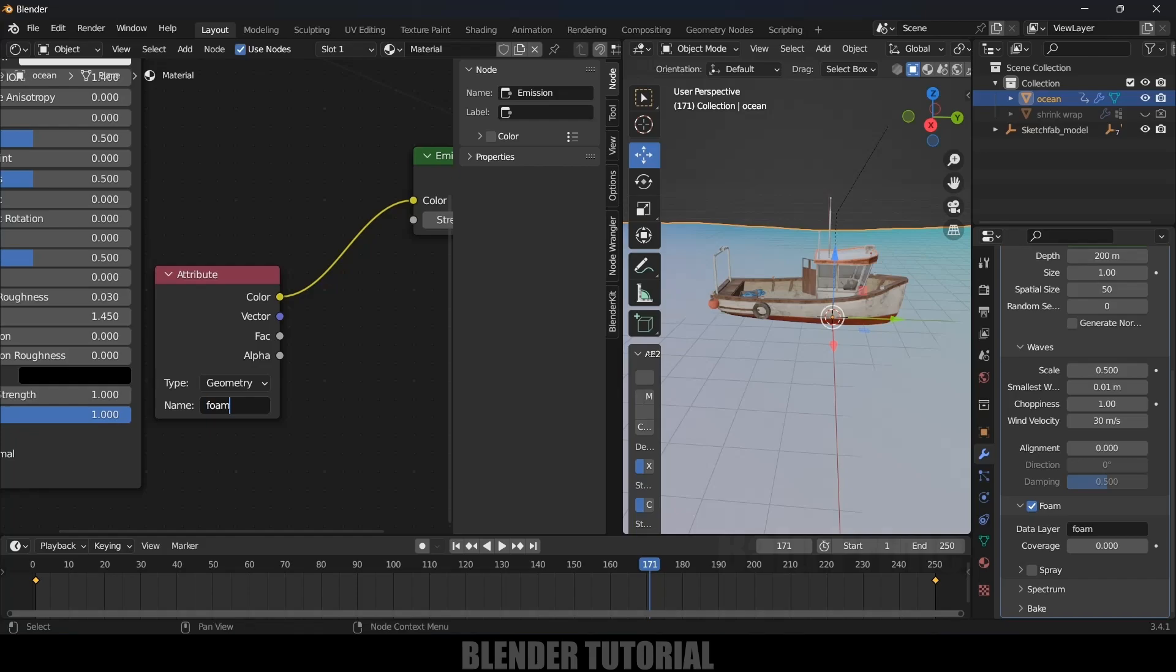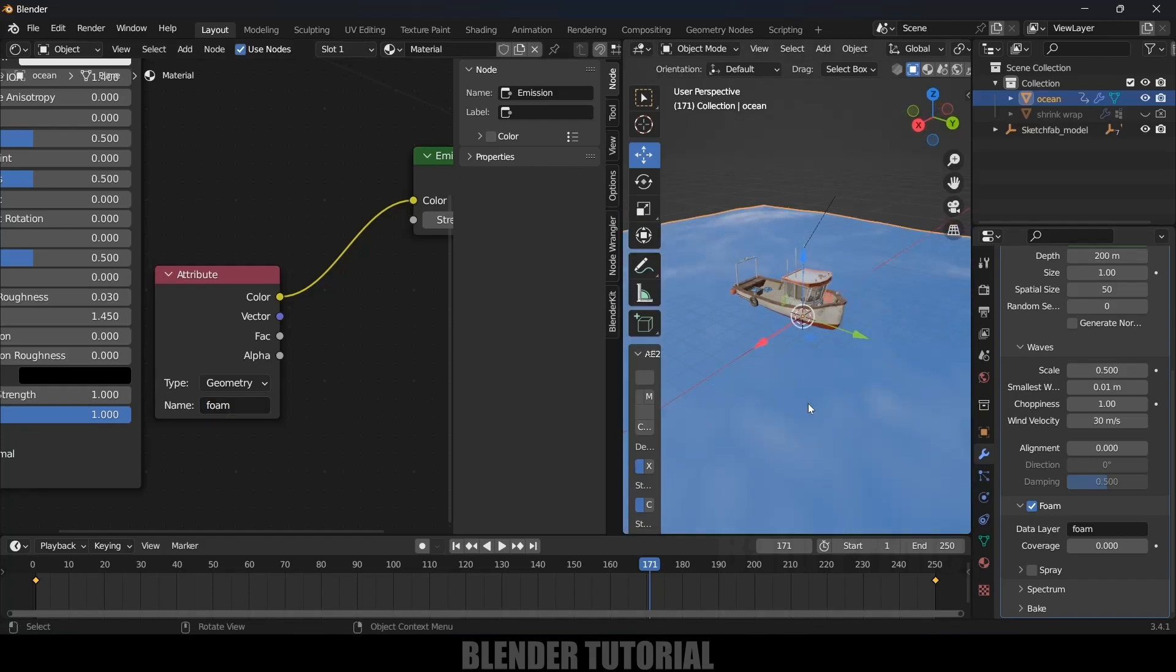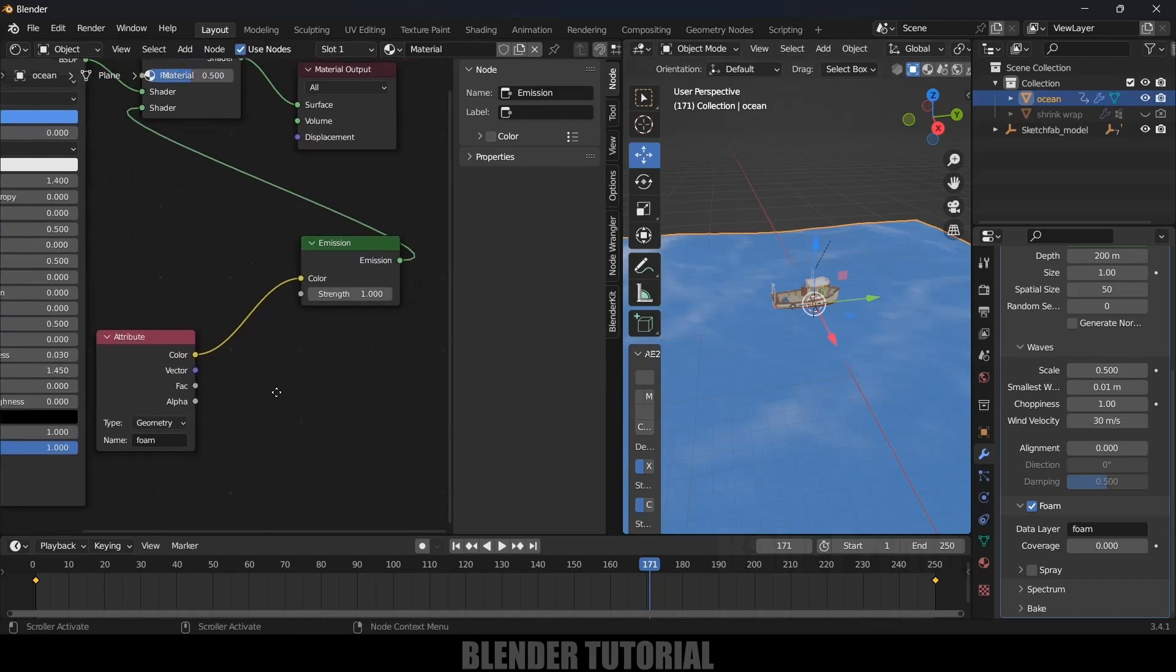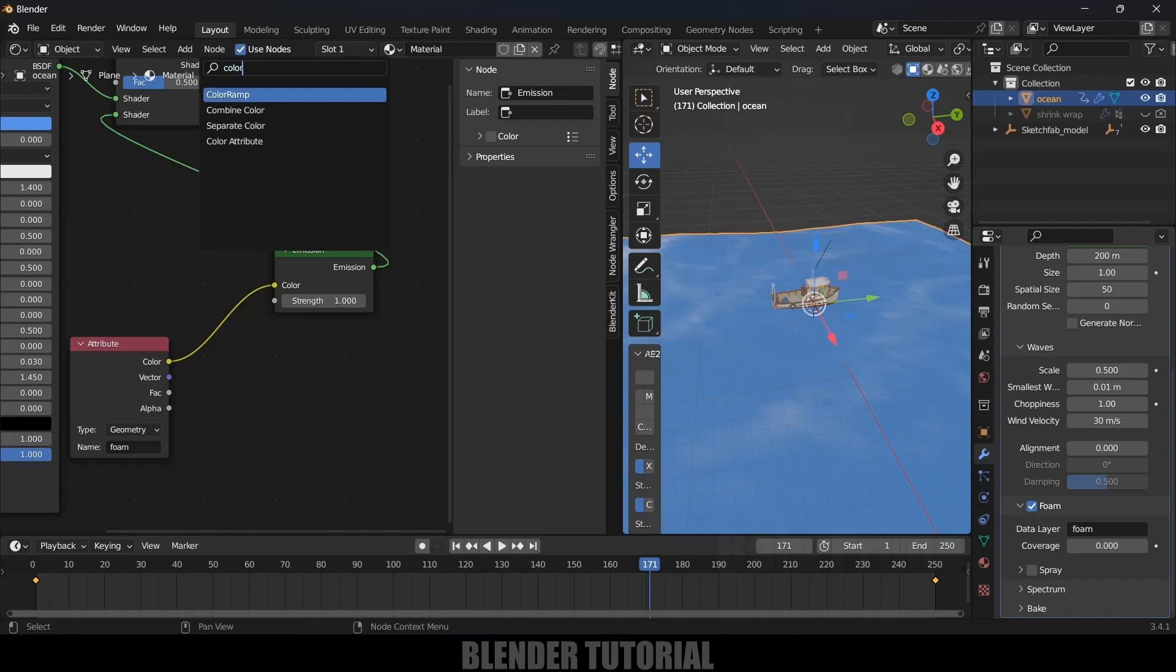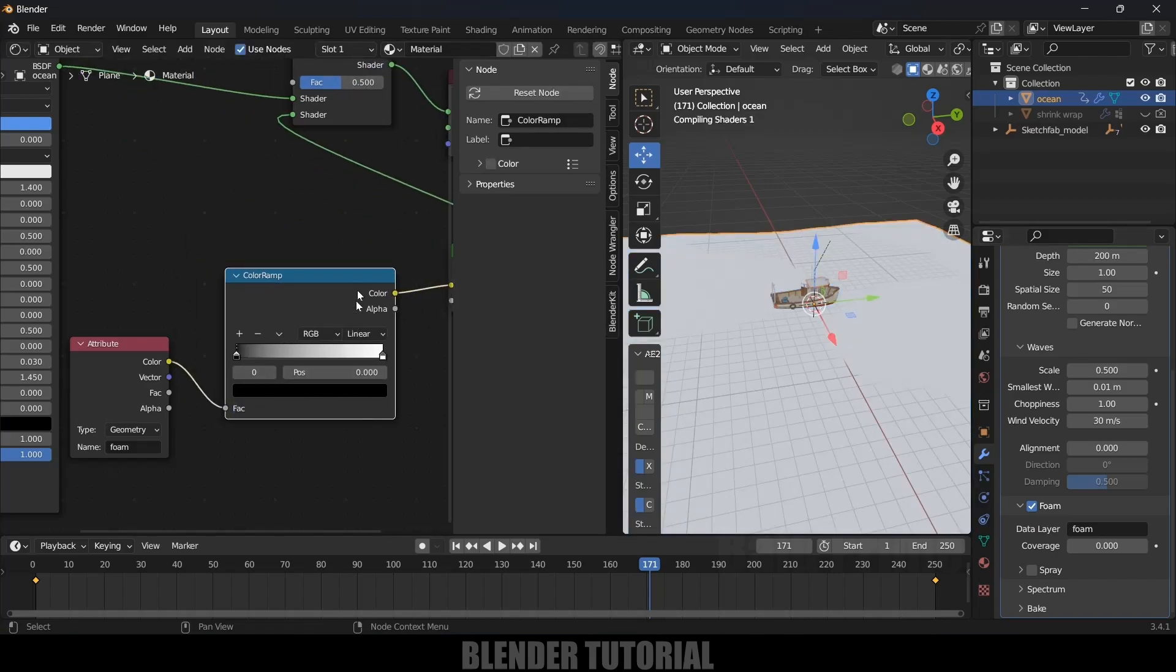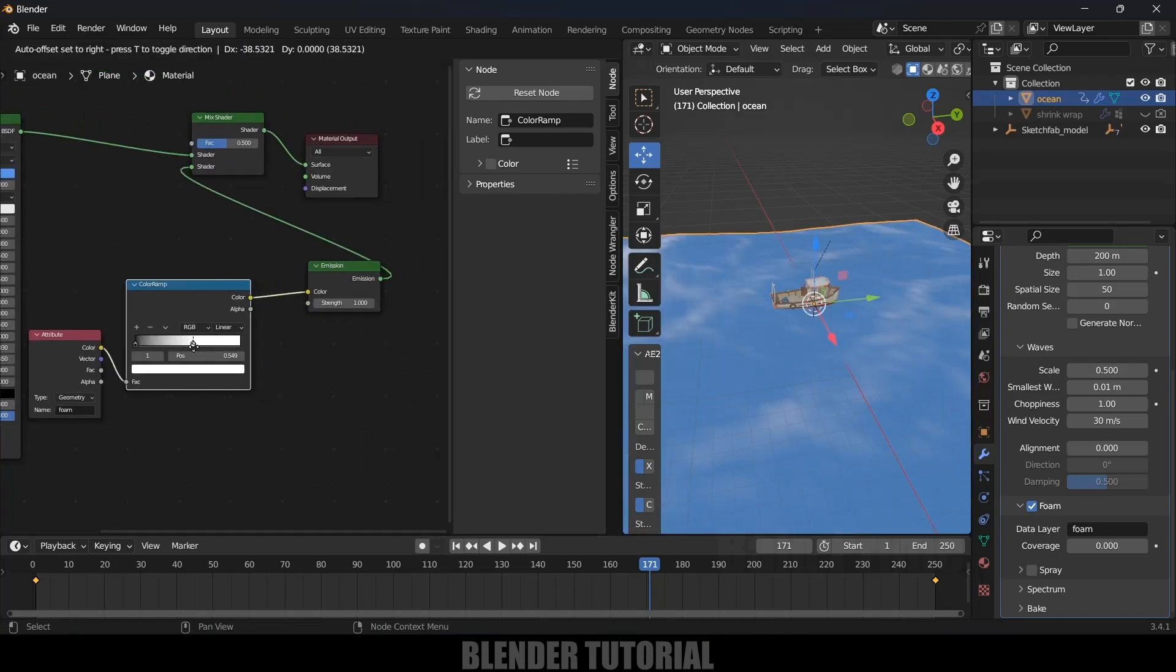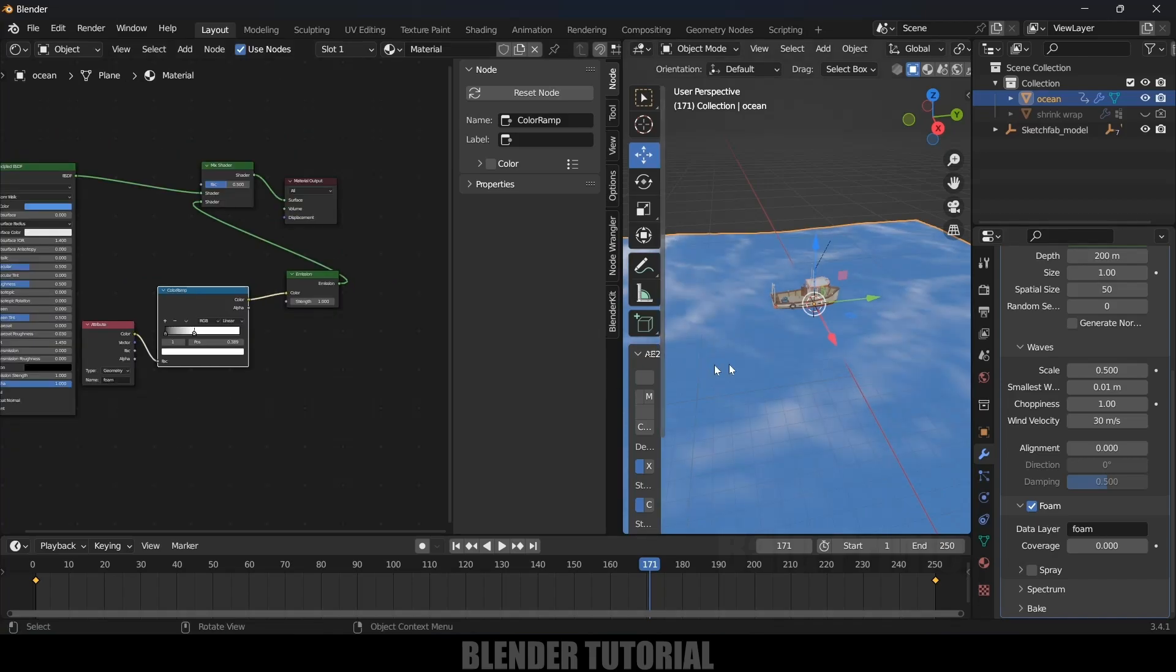Now we will have some foam here visible. This is a low resolution, that's why it is not visible clearly. If we increase the resolution this will be proper. If you want to add any Color Ramp to increase the strength you can do that. Let's again go to Add, search for Color Ramp and place it here. Let's bring this value a bit to make it a bit stronger. Now you can see the difference here, now we got material on this ocean.